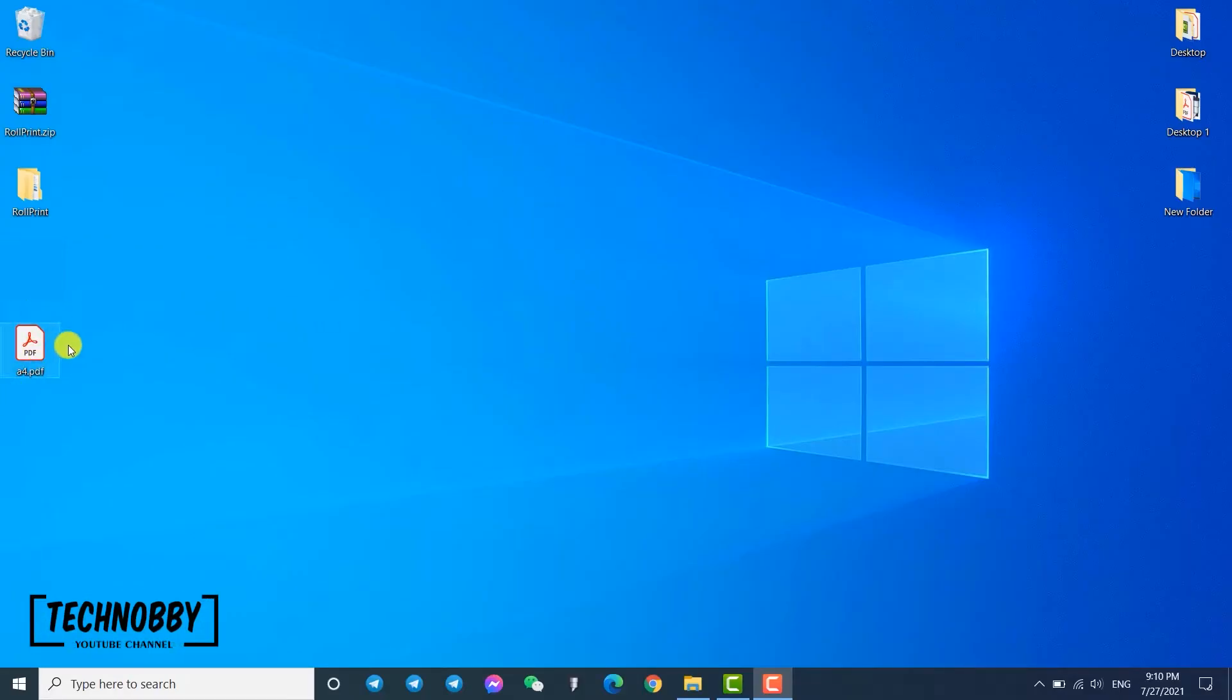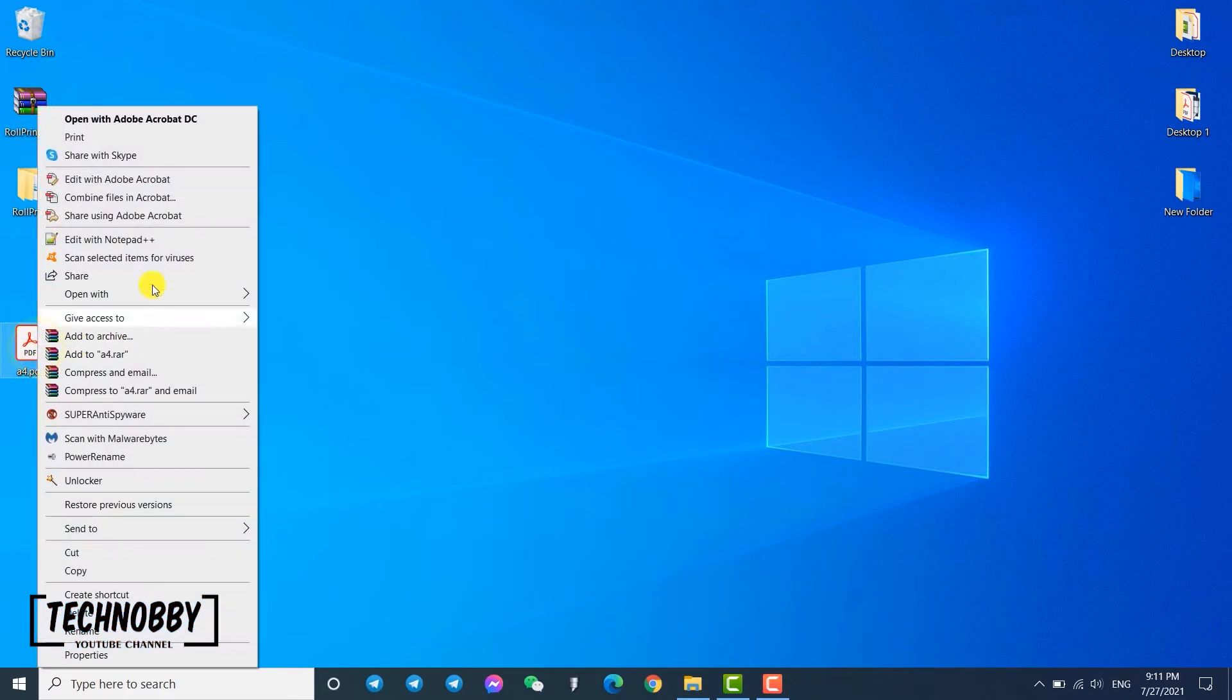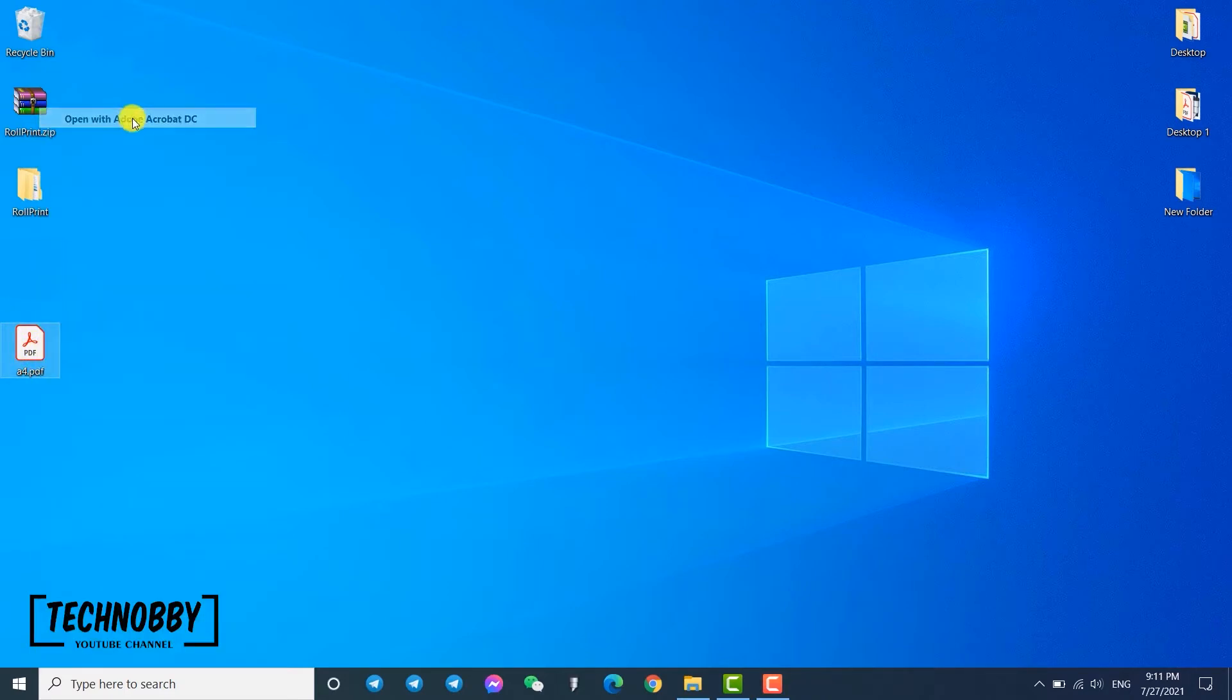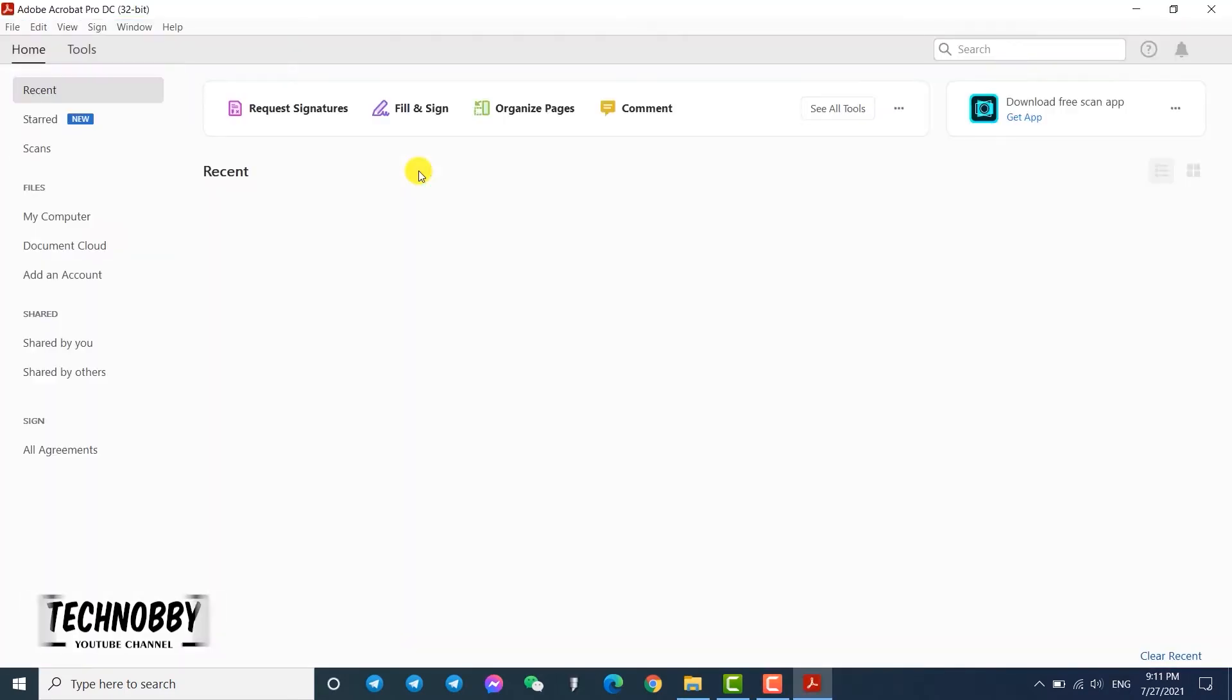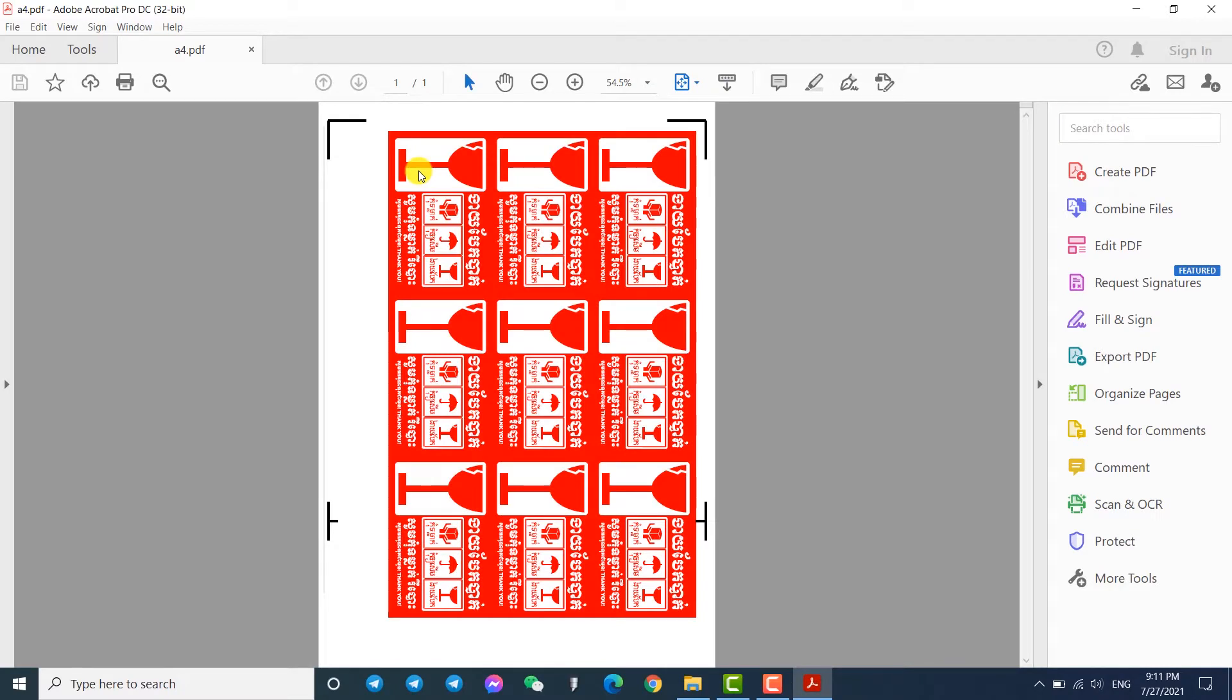I will use this PDF file as the sample. The document size is A4. You can apply it to any software. The process is identical.